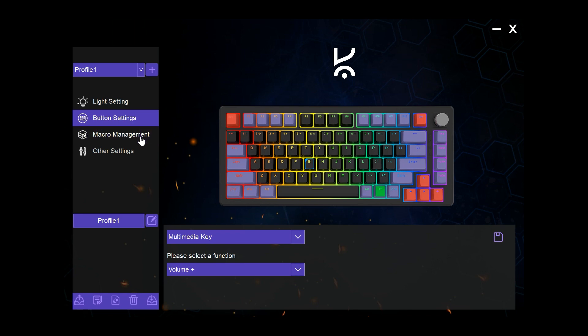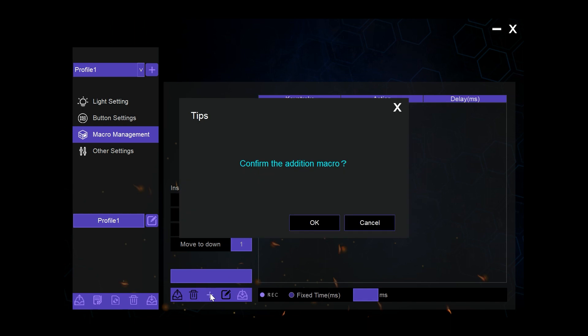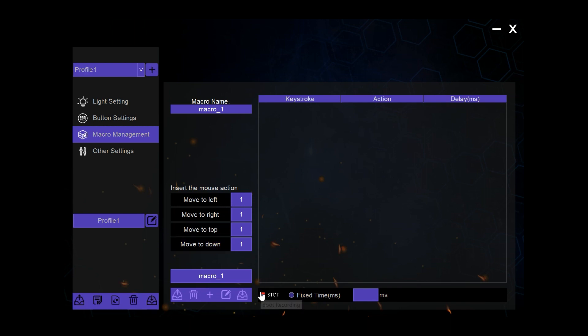Next we have the macro management function. Here we can create and record a new macro, and once we have created a macro, we then start recording what function we wanted to execute.